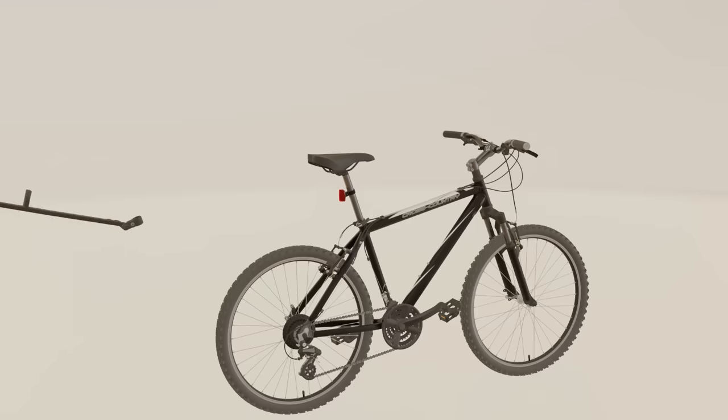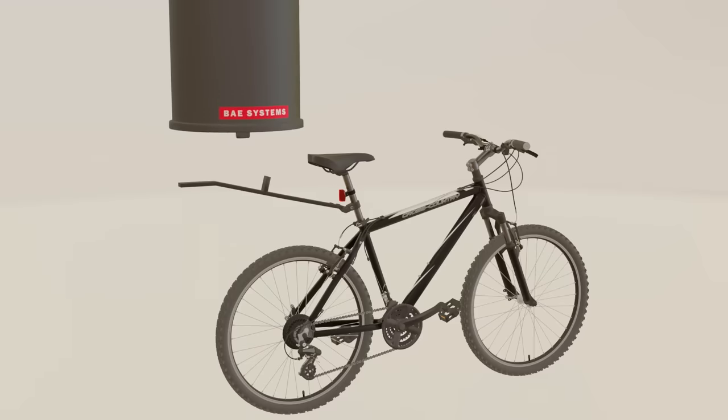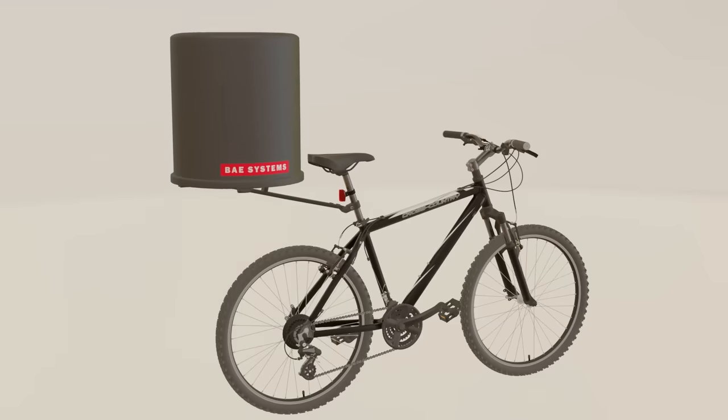We will counter this threat by mounting a long-range tracking radar to preemptively detect any bike thieves that may approach your bicycle, allowing you to respond accordingly to any threats of theft.